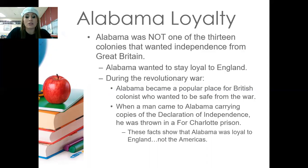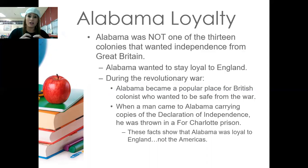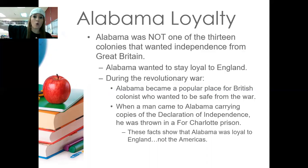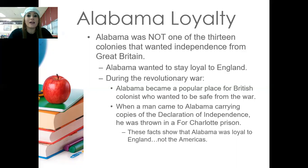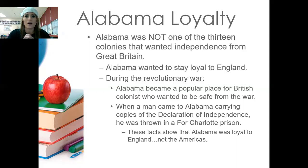These facts show that Alabama was loyal to England and not the Americas — which is hard to imagine, being physically in America but loyal to a country across the ocean, in the midst of colonies that wanted nothing to do with England. We're going to stop here today and continue tomorrow with the rest of our lesson. There's a lot of important information, so we're breaking it down a little at a time. Have a wonderful rest of your day!